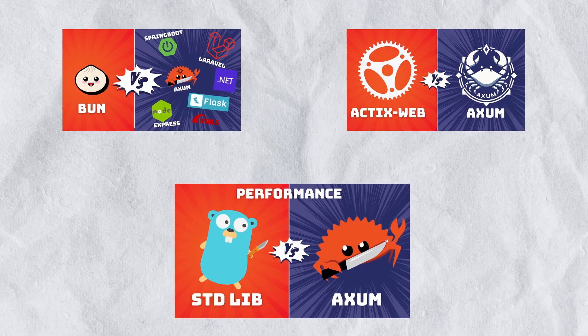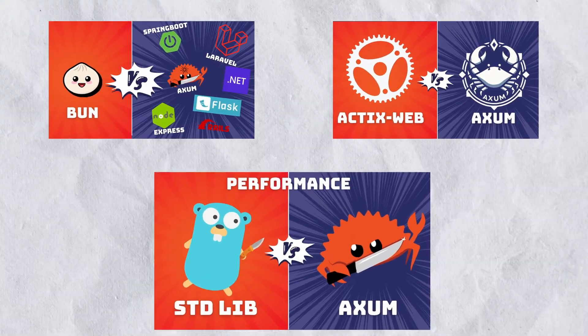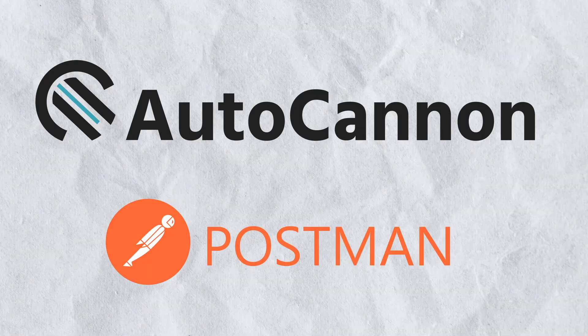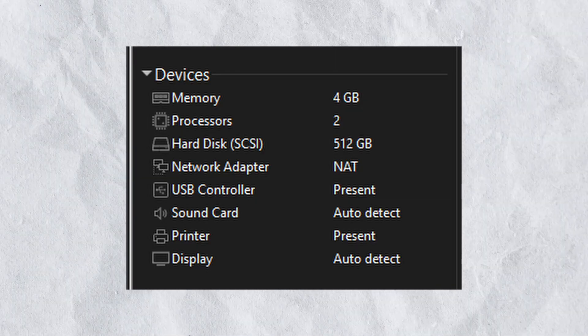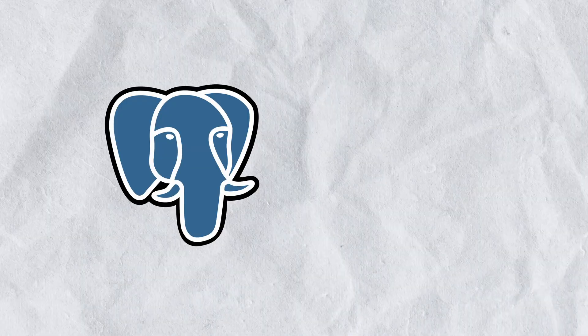I've done like four videos comparing performances so you probably already know the drill. I will be using AutoCanon and Postman on a VM with the following configuration. For database this time we are using Postgres.